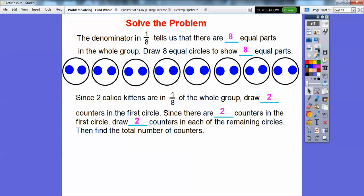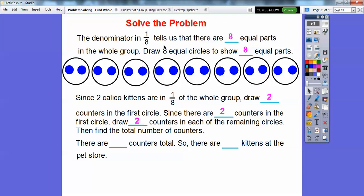So there are two counters in each of the circles right there. Do you guys know how to count by twos? Here's two, four, six, eight, ten, twelve, fourteen, sixteen. So there are sixteen counters total, so that means there are sixteen kittens at the pet store.